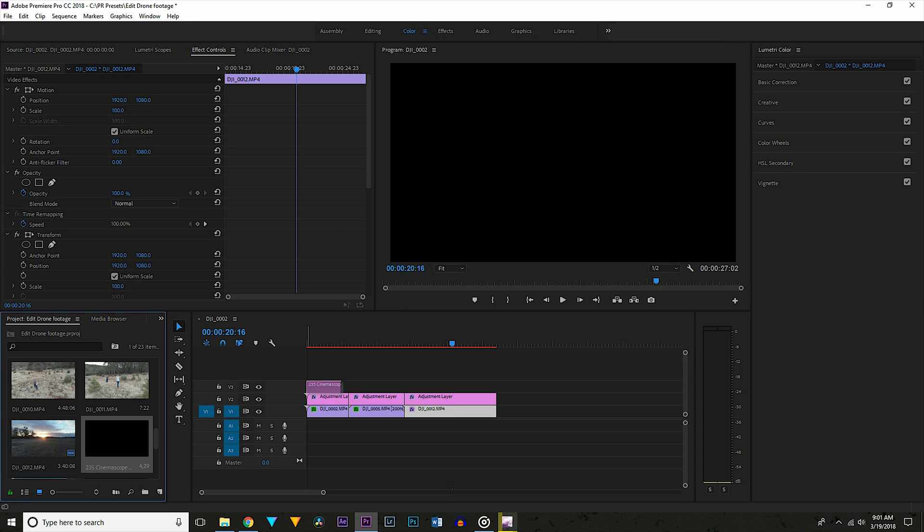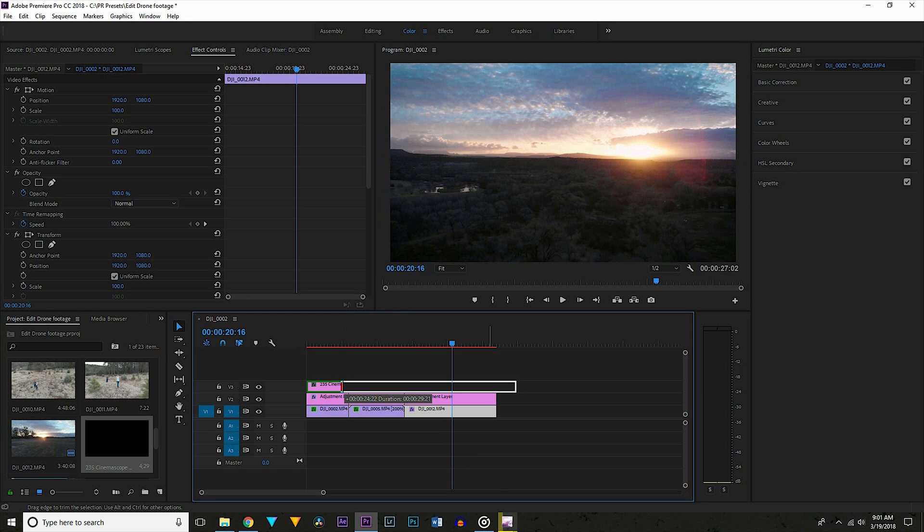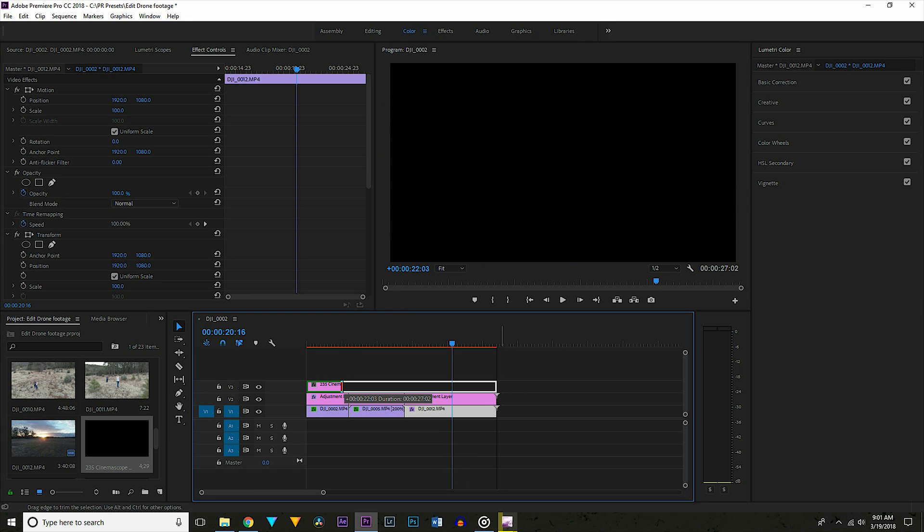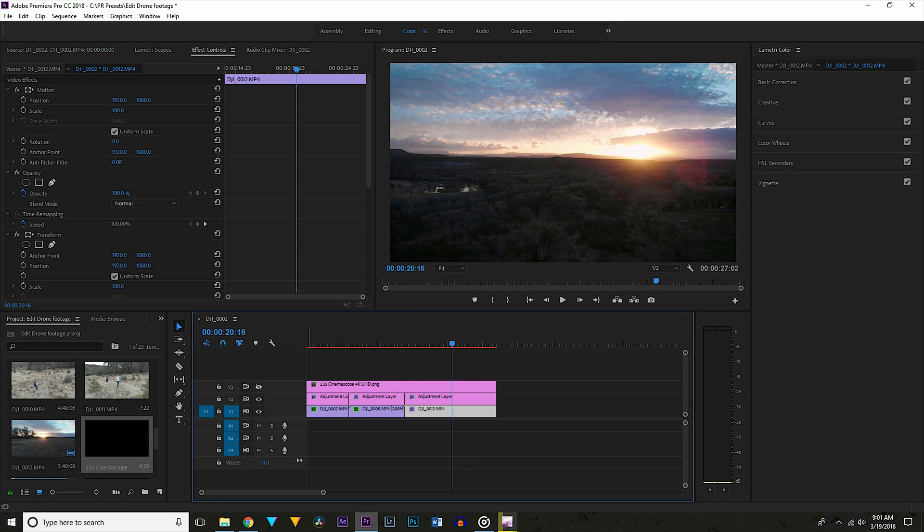I just used this free overlay from premiumbeat.com. You would do something like that instead of changing your aspect ratio when you're using it with something else in a 16 by 9 project like I do for most YouTube videos and tutorials.